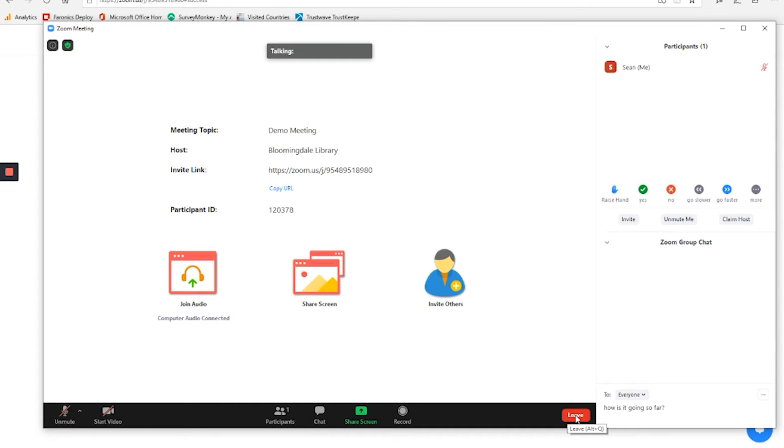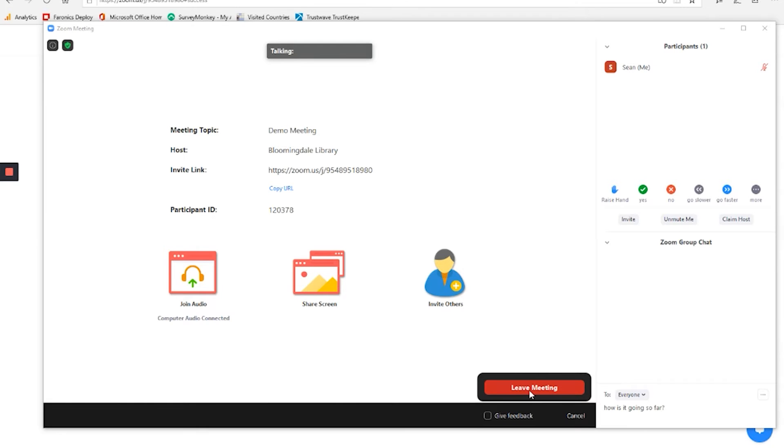And then finally, when you're ready to go, you can leave the meeting. So if I click that, I would leave the meeting. Before I do that, I do want to point out a couple other things in the controls here.